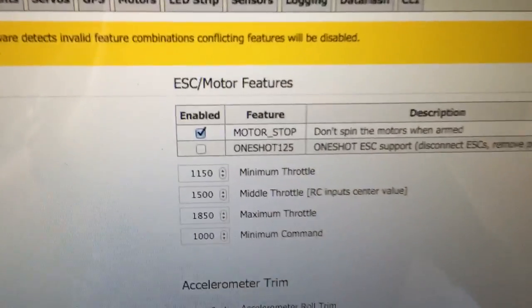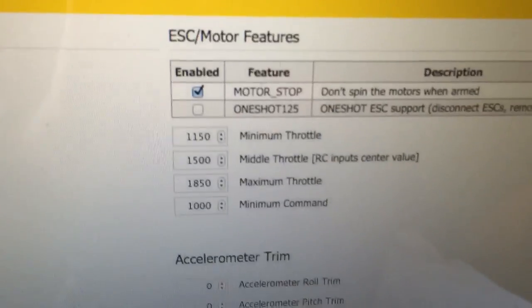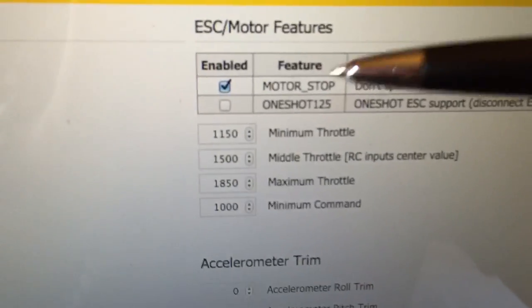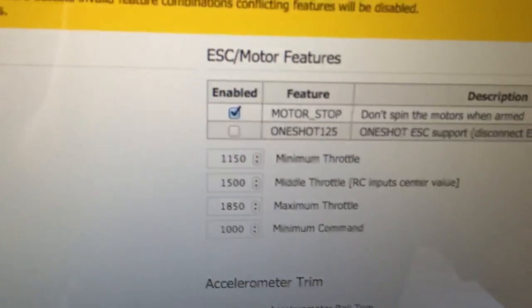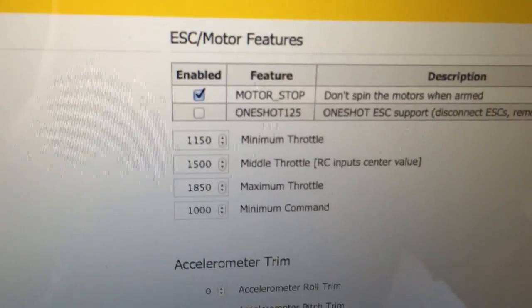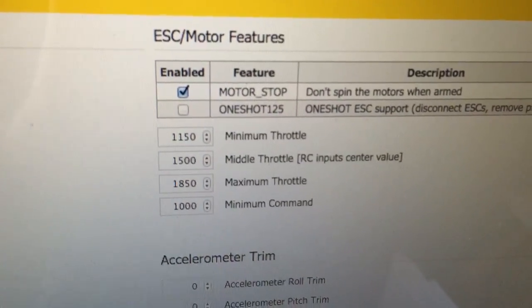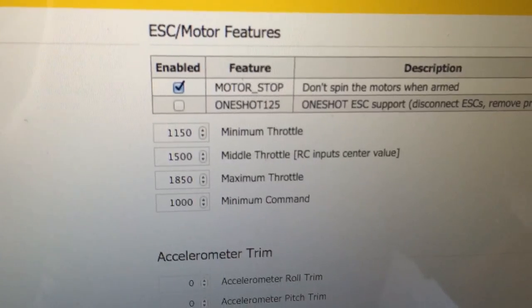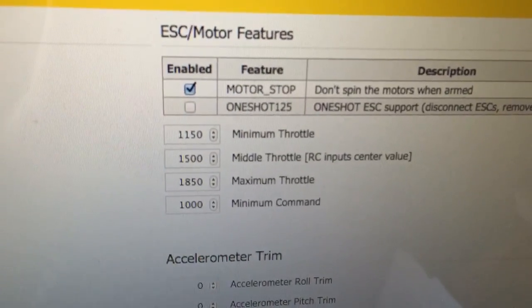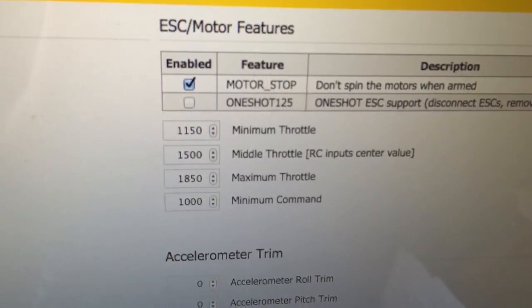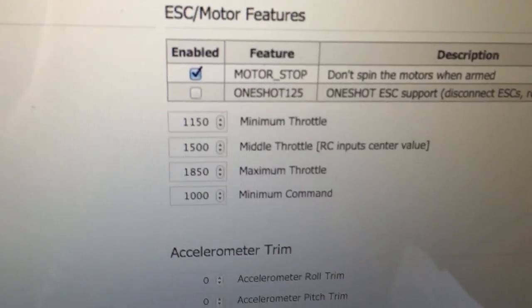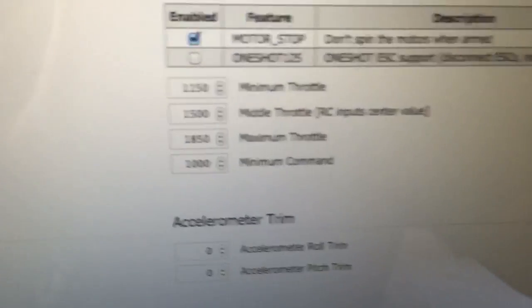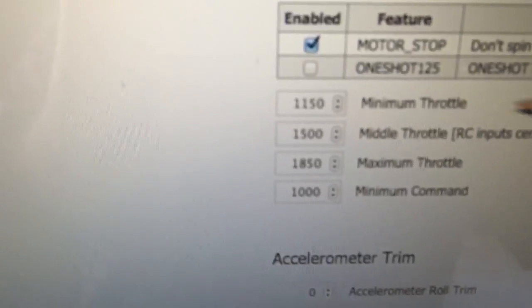And over here, ESC/Motor Features. I had to tick the box to ensure the motors stop when the throttle is in minimum position, so the motors don't spin when you arm the board. I use a separate throttle mix in the radio to keep the motors running at all times in flight, but I've mentioned that in other videos.